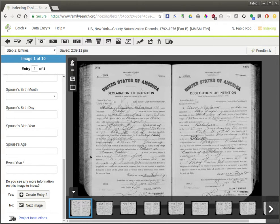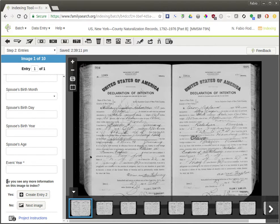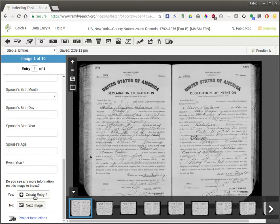Once you are finished, it'll tell you congratulations, you're done. You click next image if you're finished with this one, and then you go on until you're finished with all of the images. One thing to note: do you see any more information on this image to index? The image isn't necessarily just the page — it's the whole picture. You can see here that there are two different records, so you would want to create entry two by clicking this button because there's a second person on this image, and then you fill out the information for that second record.